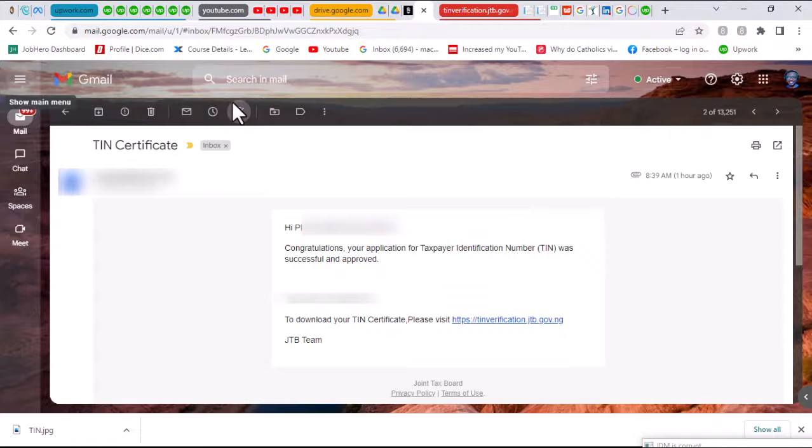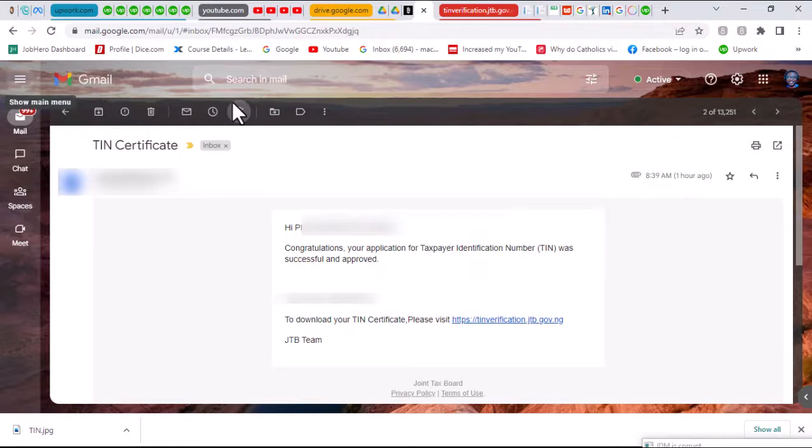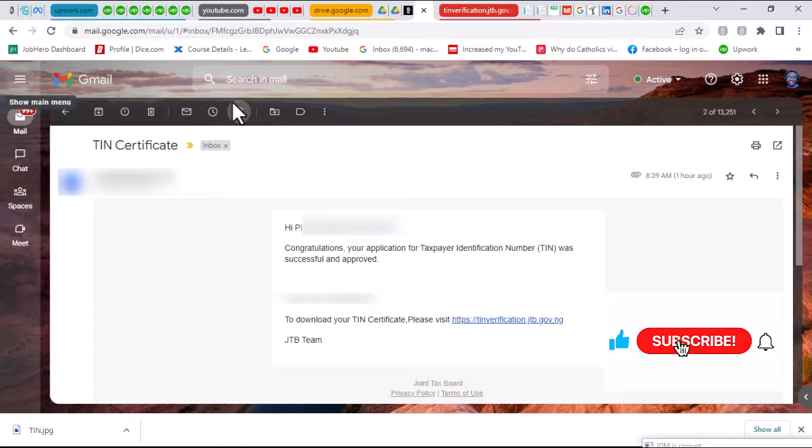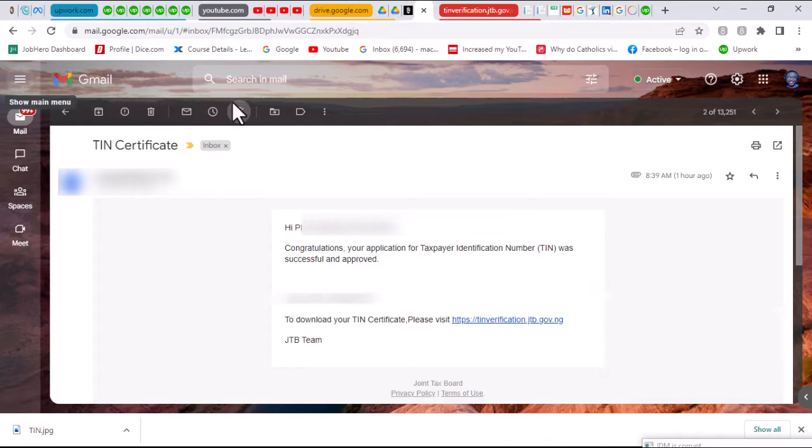Hello and welcome once again to the Tech Explorers channel. This is a follow-up video on the previous one where we talked about registration of a TIN, one of the new requirements of Upwork.